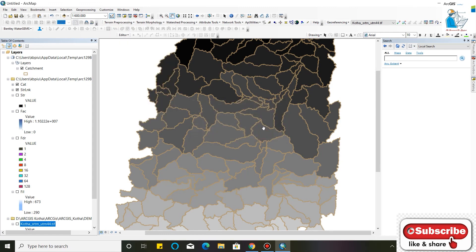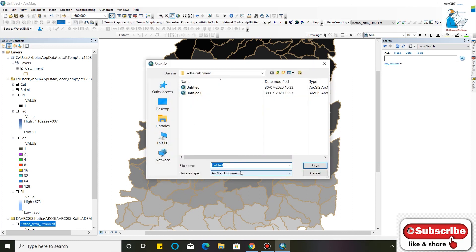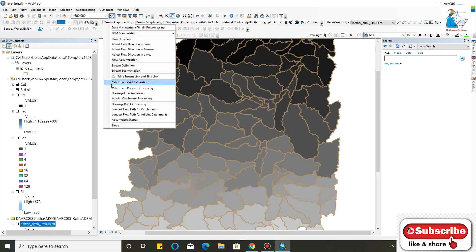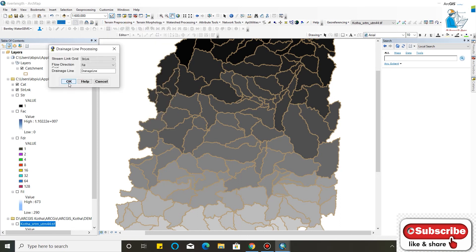Now we have to save this document to process the drainage line. I will save it as 'river length longest length'. Now my file is saved.